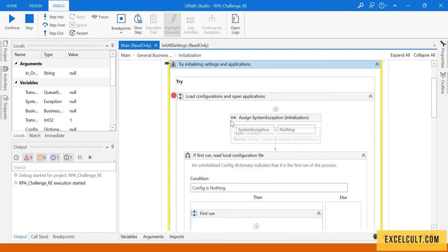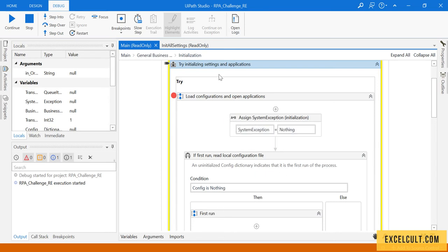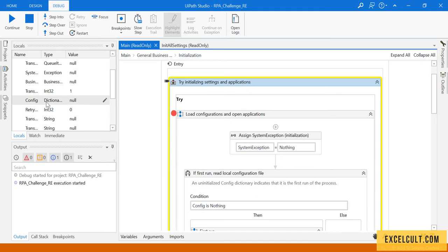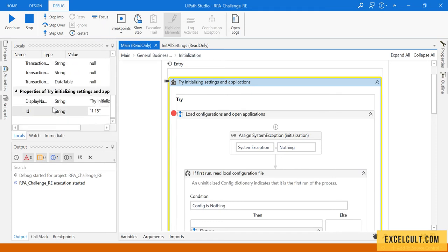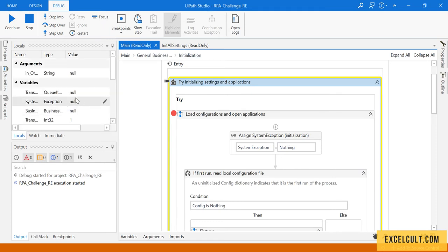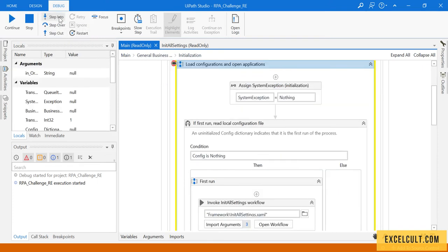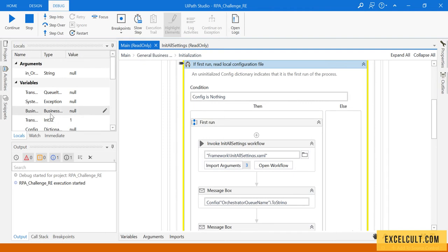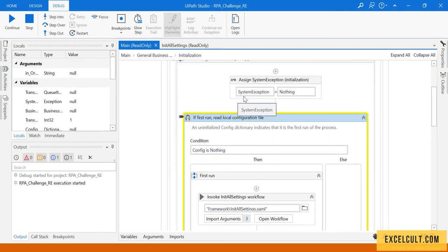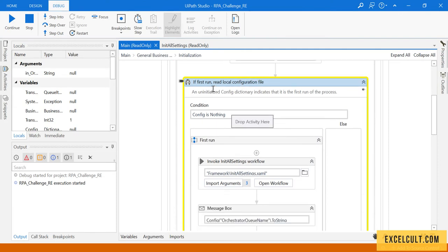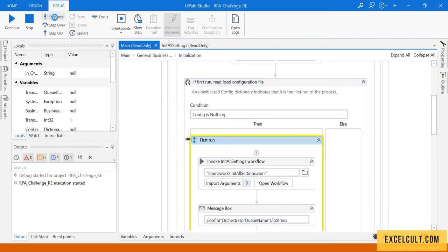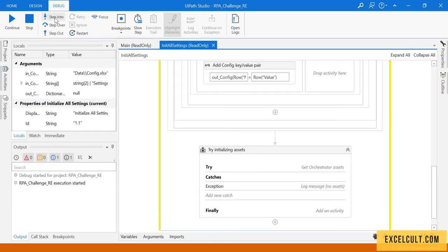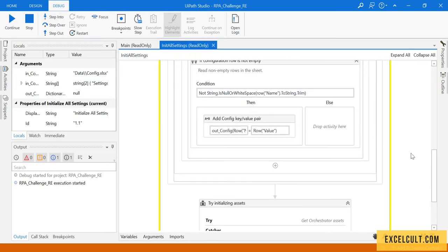So we are right now in the try catch. We can see all the values available at that particular run. Next, step into, we are into this workflow. Then step into, then we can see the value of nothing being assigned to system exception here. It is nothing now, right now. Because it's the first one, we are expected to go into this if condition. Yeah, we are into it. And then first run, step into, it has opened this workflow for us.